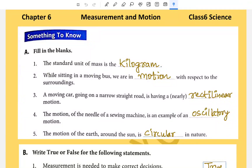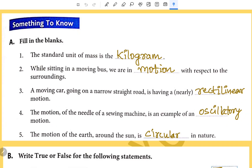Chapter 6: Measurement and Motion, Class 6 Science. Fill in the blanks.